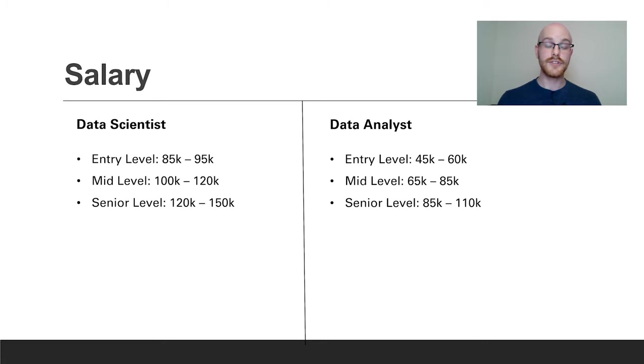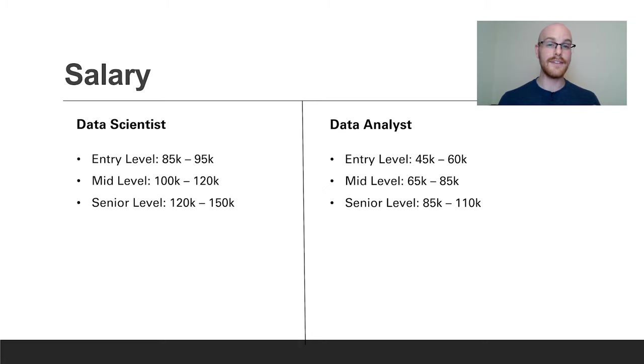For a data analyst, for an entry-level position you're looking at around $45,000 to $60,000. For a mid-level $65,000 to $85,000. For a senior level position around $85,000 to $110,000.